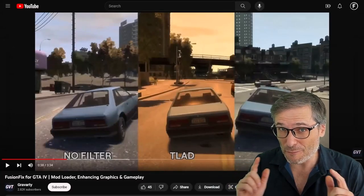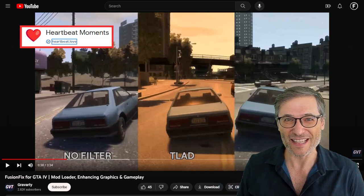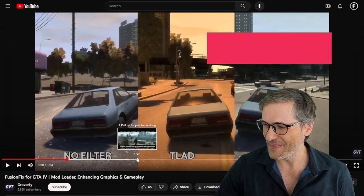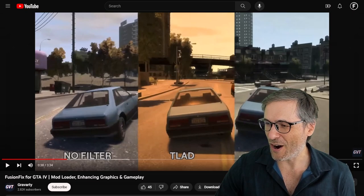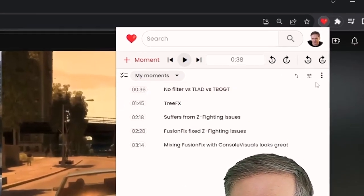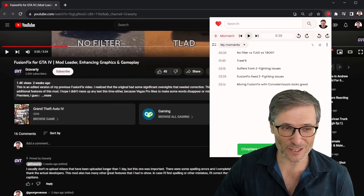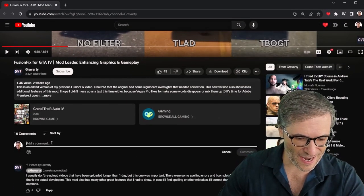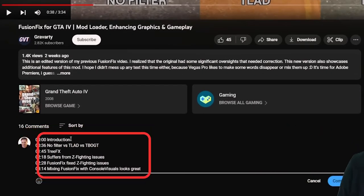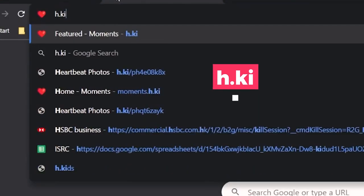How to quickly create YouTube chapters for your videos, or get your fans to do it for you using Heartbeat Moments. Here's a great video which has no chapters — nothing. I'll show you how you can use Heartbeat Moments to quickly create the chapters by clicking this little heart. Here are the chapters. You simply click here, copy as YouTube chapters, scroll down to the video description or the comments and paste — voilà, there are your YouTube chapters ready to put into your video descriptions.